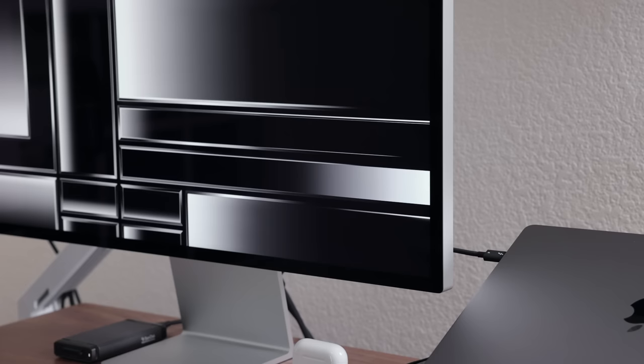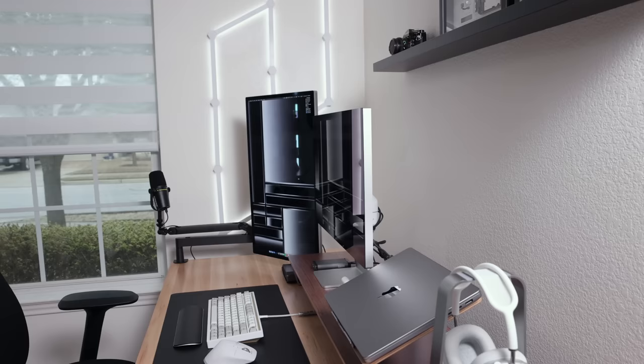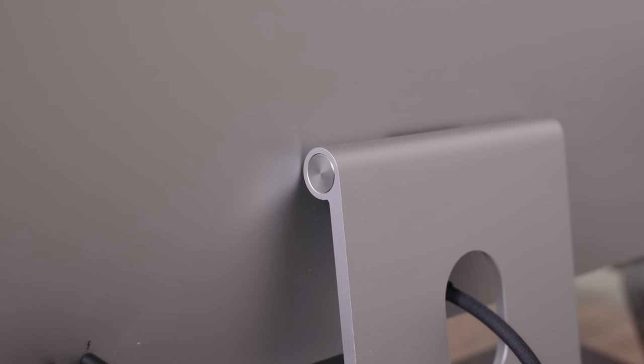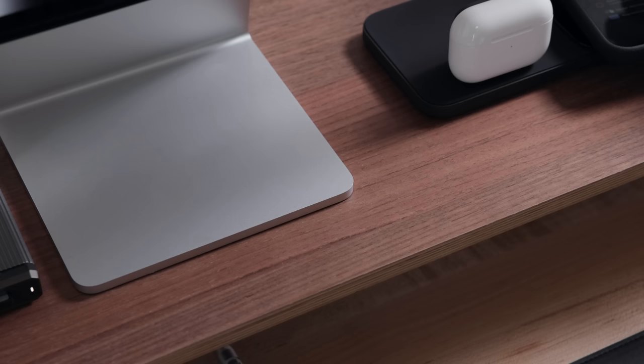Okay, so when Apple first introduced the studio display, my thoughts were, it's overpriced for a 27-inch. I will never buy it. I love using an ultra-wide. Fast forward a few months later, I ended up with two.